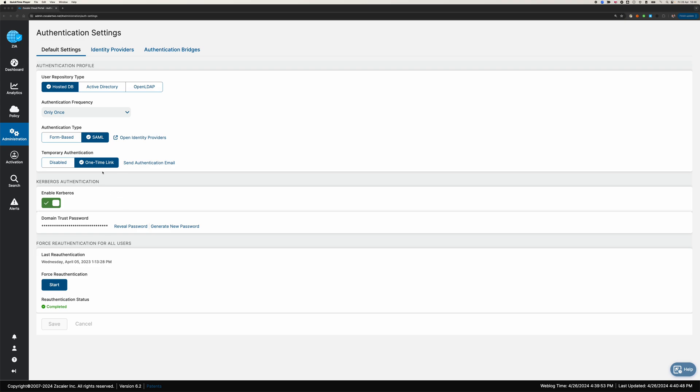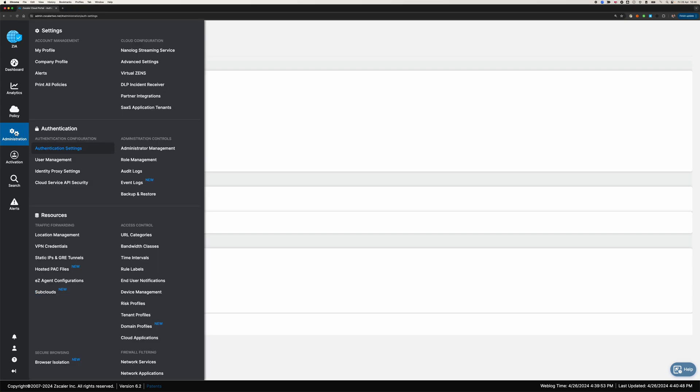You'll see in here we support Kerberos authentication. Users are synchronized and you create a Kerberos cross-realm trust to Zscaler. I'm not going to go into how we set that up. That's described in other sessions. What I am going to go through is how you configure users and basic authentication on Zscaler and how that interacts with Kerberos.